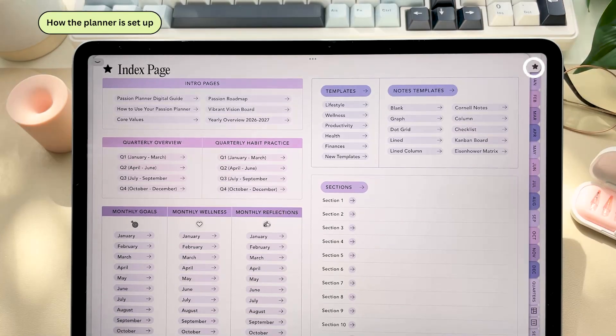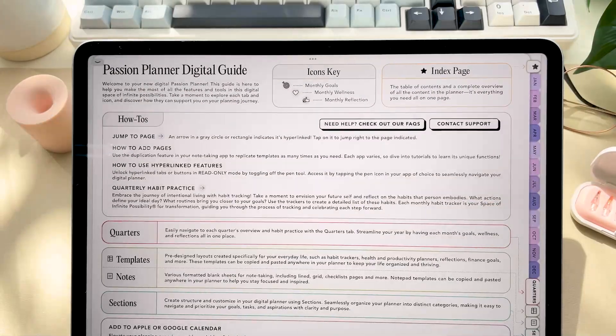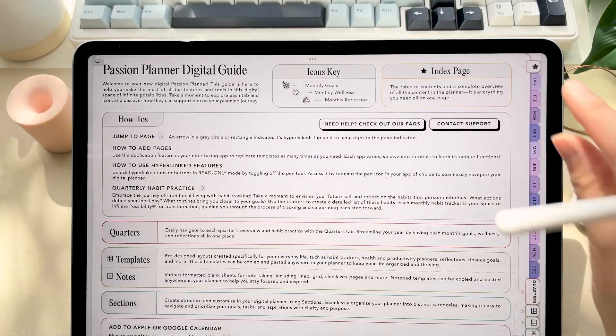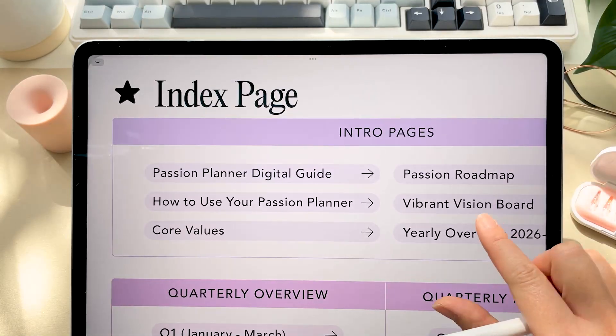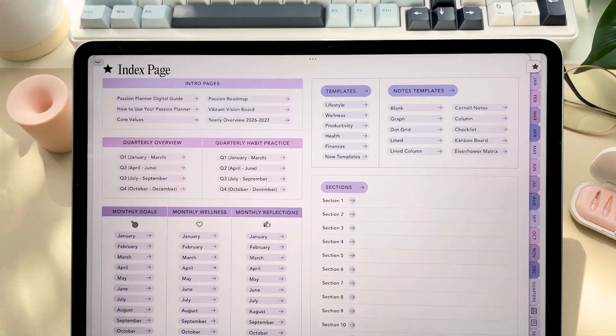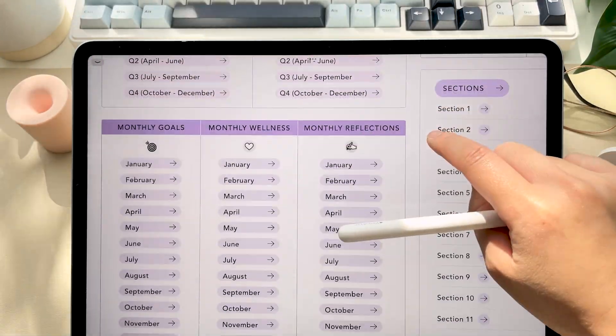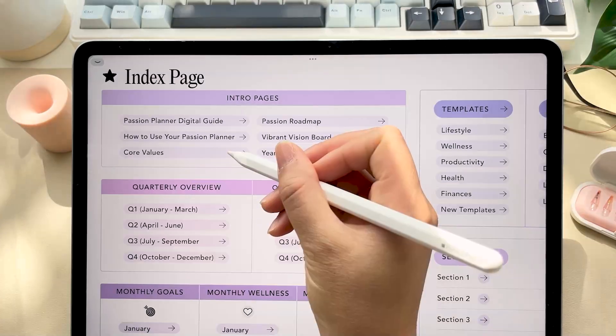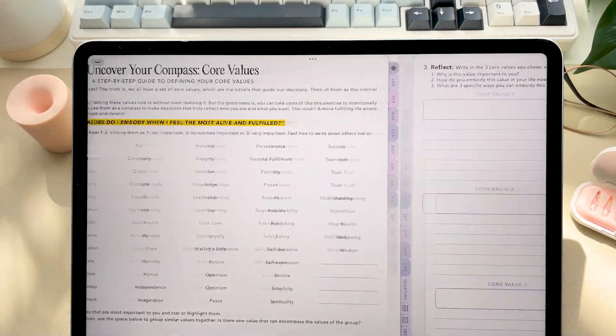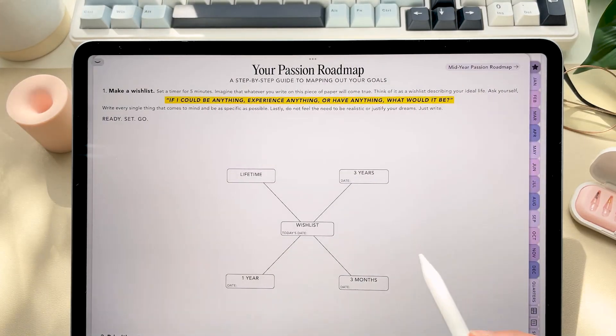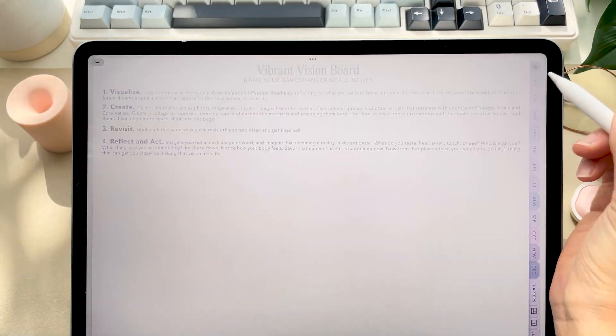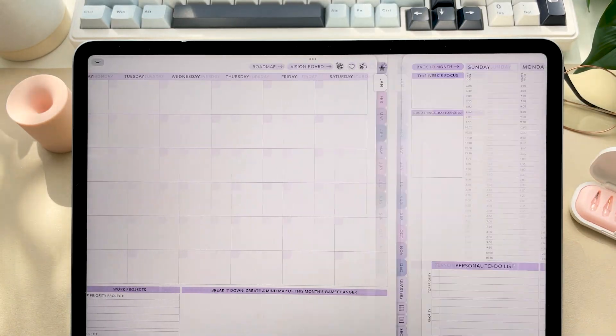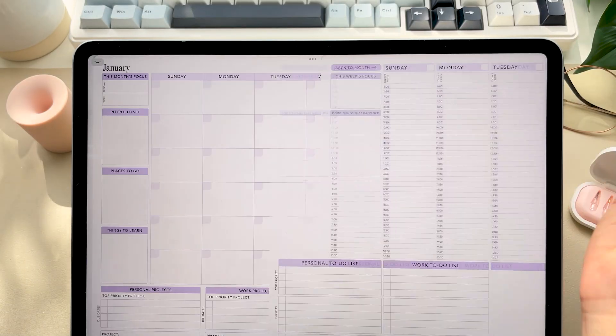So how the planner is set up. First of all there is a digital guide page at the beginning of your planner that explains how the planner works and answers our most frequently asked questions. If you navigate over to the index page this basically lays out every section and page in your planner and it's all hyperlinked so go here if you ever get lost. So you'll start with the intro pages designed to help you set your intentions and goals for the year which help you determine how you want to plan out your time throughout the planner. From there you'll move into the monthly, weekly, and daily layouts.